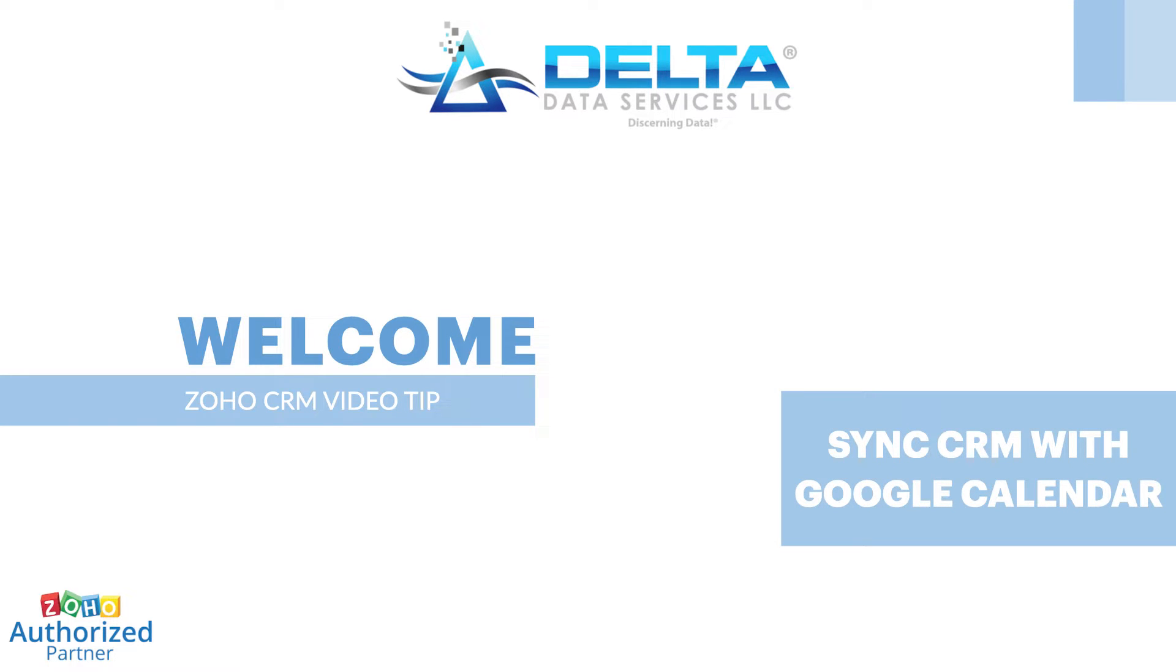While you can use Zoho Calendar and it will sync seamlessly with CRM and Zoho appointments, users can integrate with external calendars that they are familiar with, like Google Calendar.